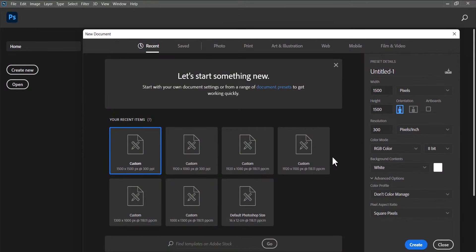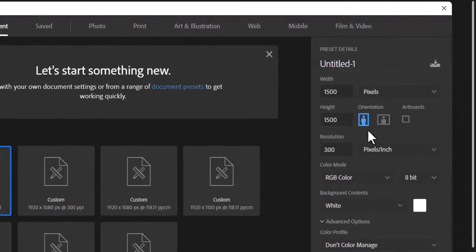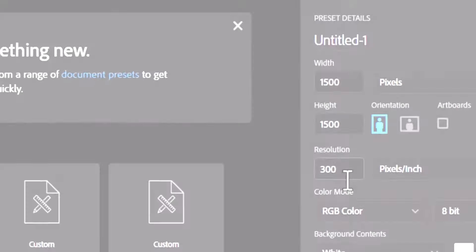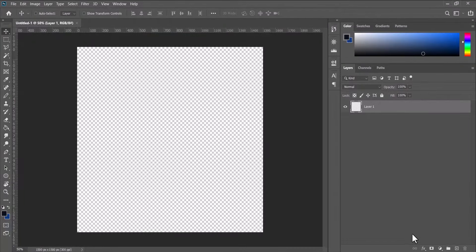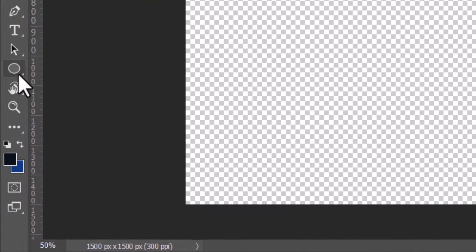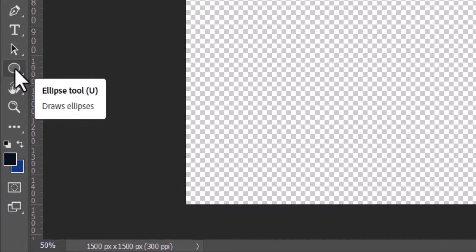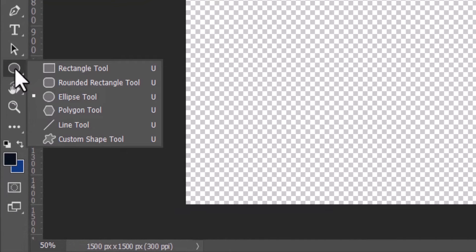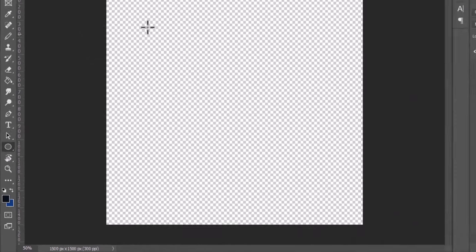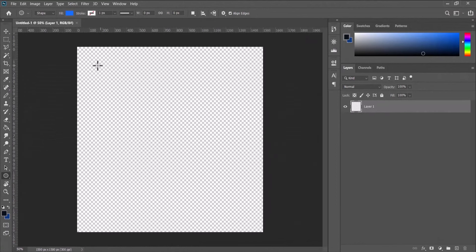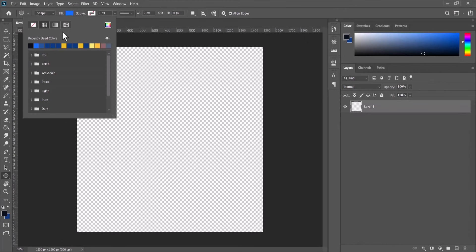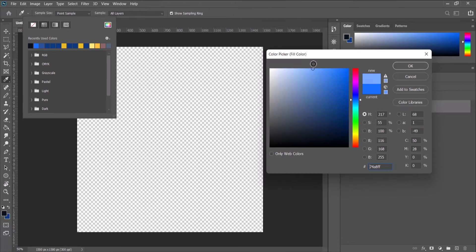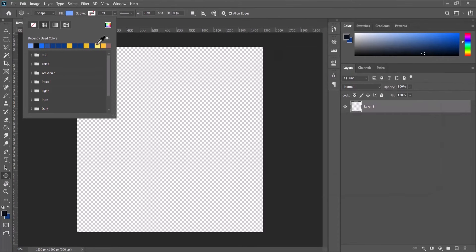For this tutorial I'm using a 1005 by 1005 pixel artboard with a resolution of 300. Next we're going to our shape tool and look for ellipse, go to the fill color and select light blue. You can select any color of your choice.